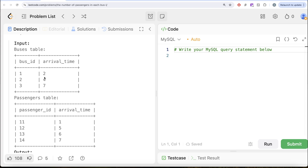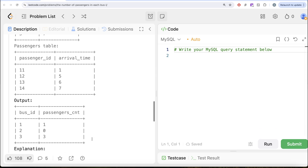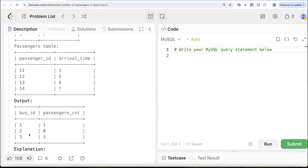Now let's look at bus ID 2. Bus ID 2 arrival time is 4 seconds. Passenger ID 11 already took bus ID 1, so when bus ID 2 arrives, it will find no one at the station, because passenger IDs 12, 13 and 14 are arriving at 5, 6 and 7 seconds, whereas bus ID 2 arrived at 4 seconds. So bus ID 2 will take 0 people. When bus ID 3 arrives at 7 seconds, it will find passenger ID 12, which arrived at 5 seconds, passenger ID 13 arrived at 6 seconds, and passenger ID 14, which arrived just as the bus arrived as well. So bus ID 3 will take all 3 passengers: 12, 13 and 14.